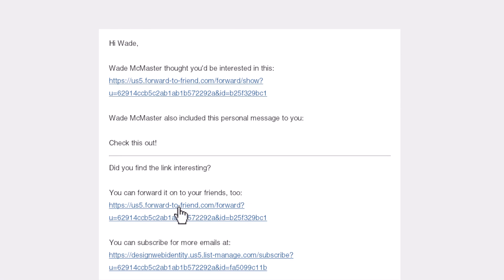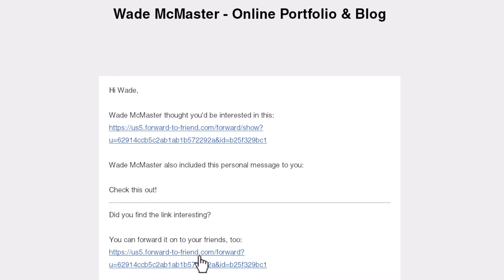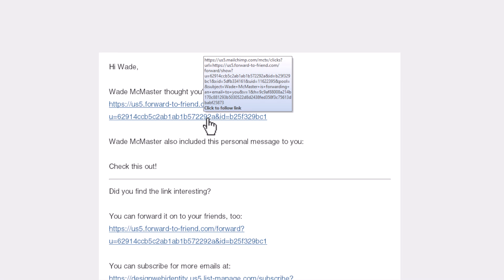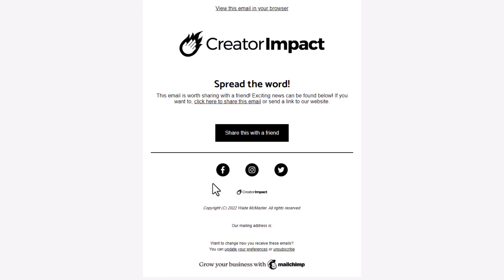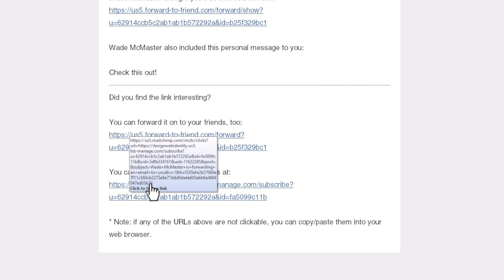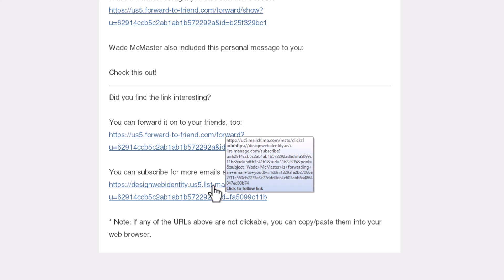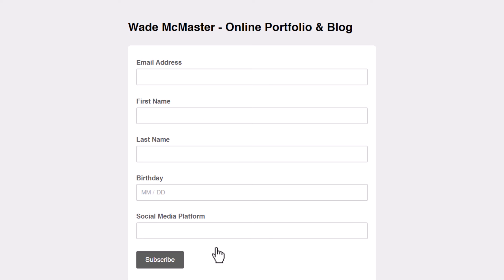They can forward it to their friends or they can even subscribe to the list down here. If I click on this link here, we get our email which we created, or I can subscribe and be taken to this form to sign up.